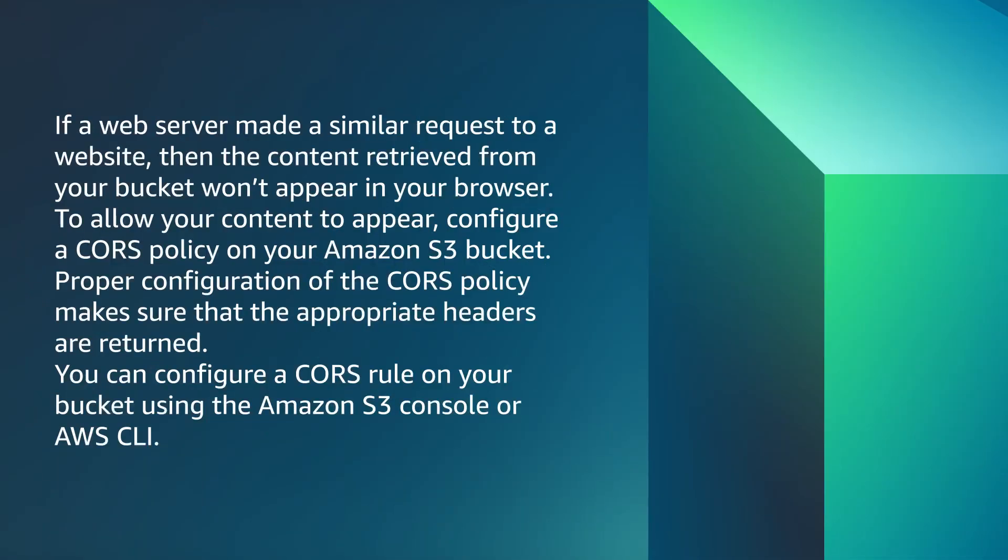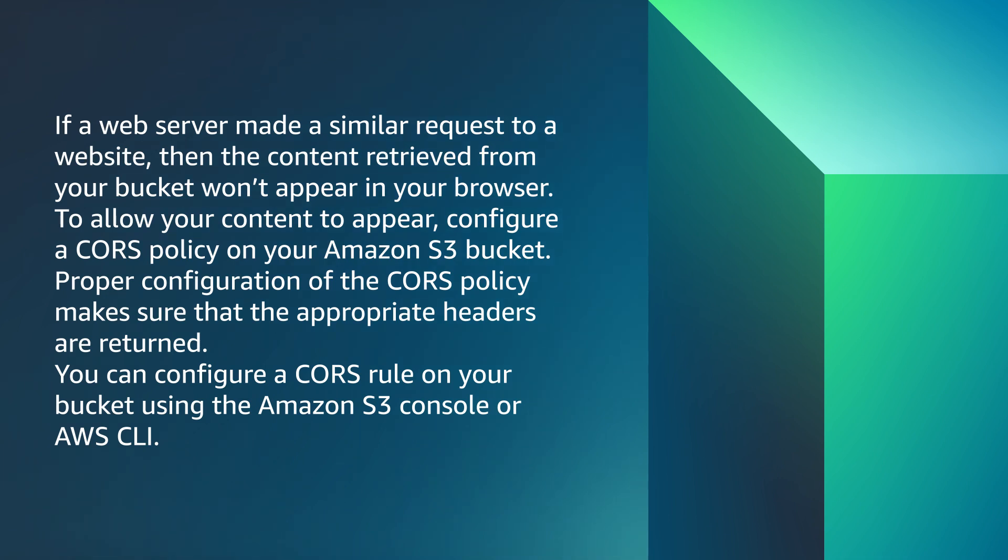If a web server made a similar request to a website, then the content retrieved from your bucket won't appear in your browser. To allow your content to appear, configure a CORS policy on your Amazon S3 bucket. Proper configuration of the CORS policy makes sure the appropriate headers are returned. You can configure a CORS rule on your bucket using the Amazon S3 console or AWS CLI.